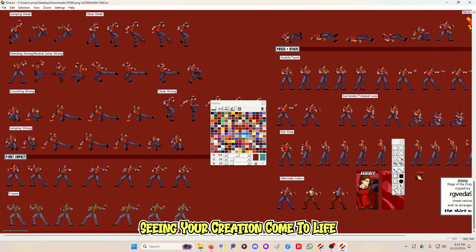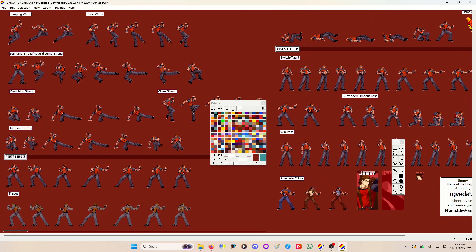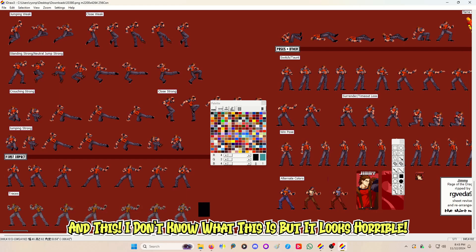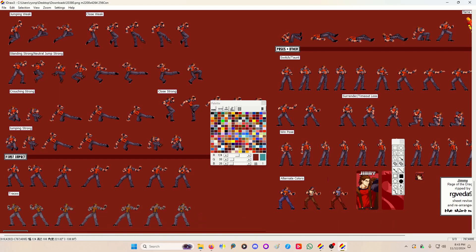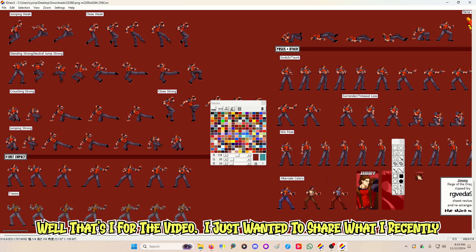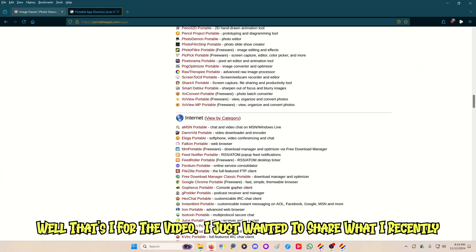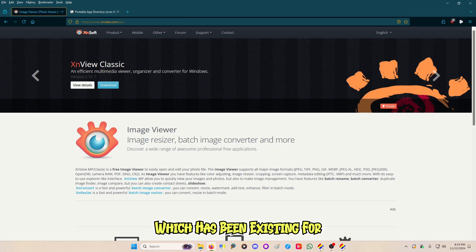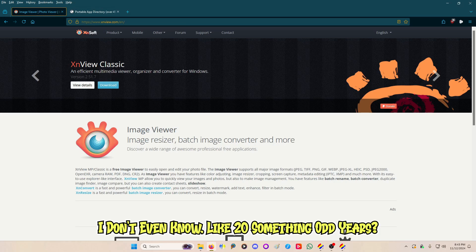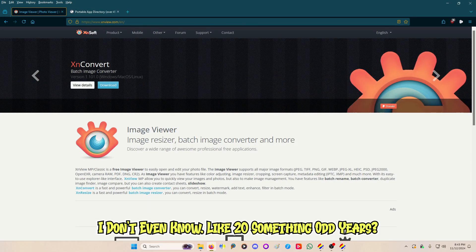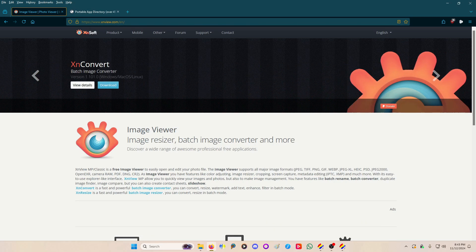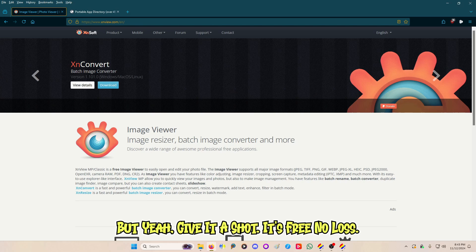Converting sprites is the hardest part. When you start coding it becomes so fun and you just learn so much — it's a fun time seeing your creation come to life. That's it for the video. I just wanted to share what I recently discovered, which has been existing for like 20-something odd years. Give it a shot — it's free, no loss.